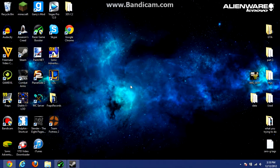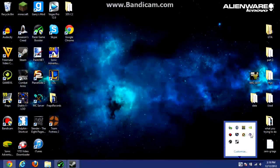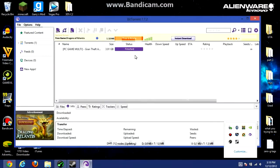Alright, hey guys, Joel264nex here and I'm going to show you how to get Grand Theft Auto San Andreas for the PC 100% free.